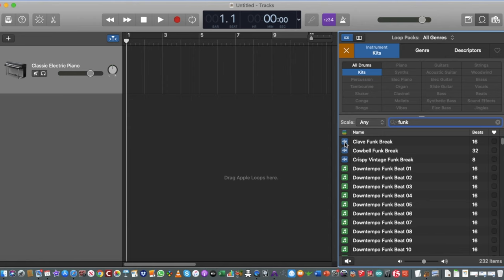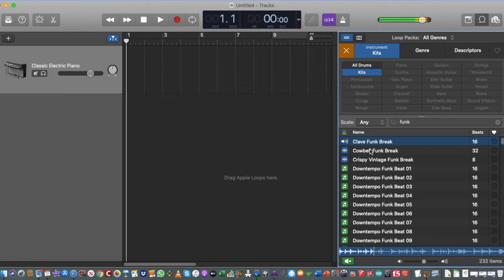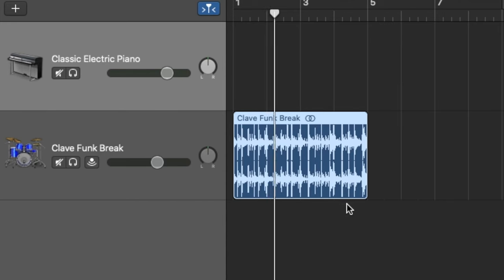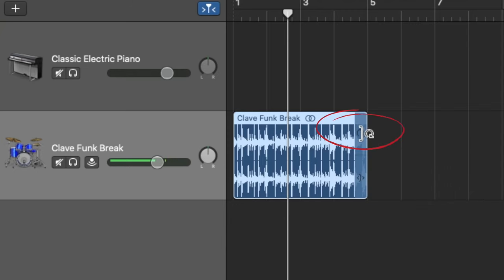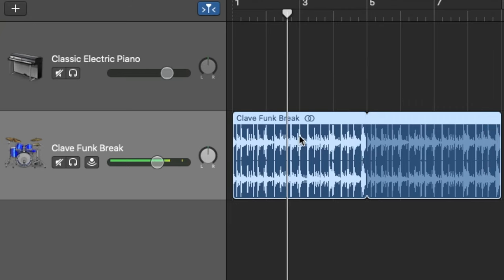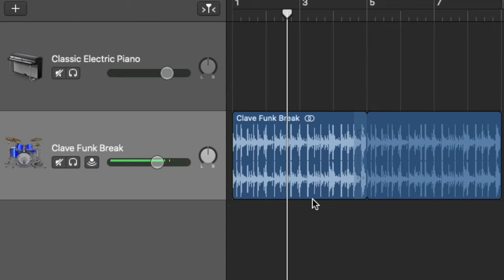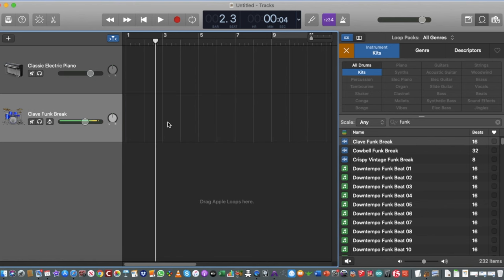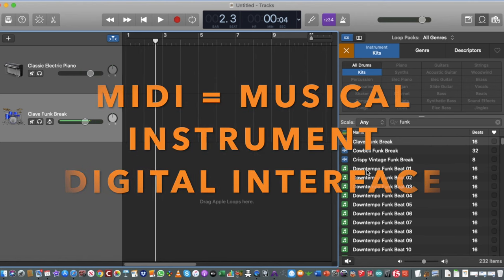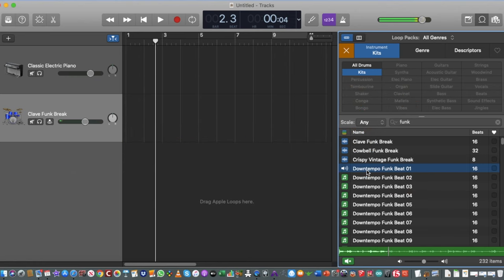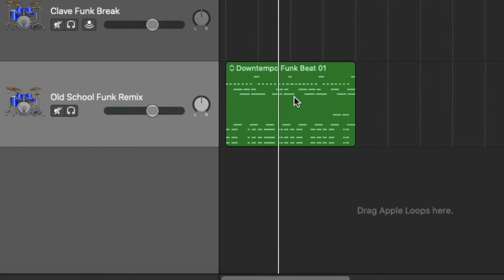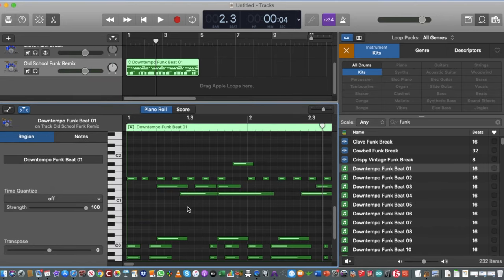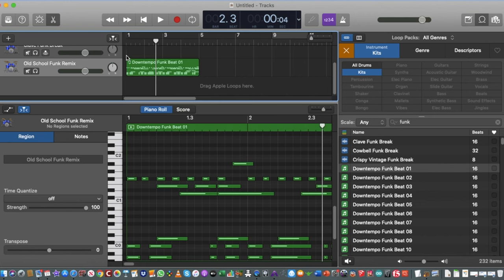You'll notice some blue icons and some green icons. The blue ones are real audio samples — hard to edit. If I drag a blue loop into my project it looks like an audio wave which I can loop, but it's difficult to change individual beats. The green ones are MIDI samples — much easier to manipulate. When I drag a green one in, I can double-click on it and see all the digital MIDI data, which I can easily edit.